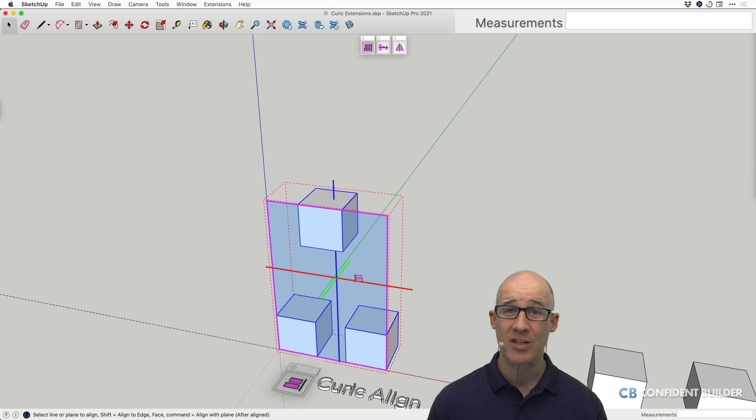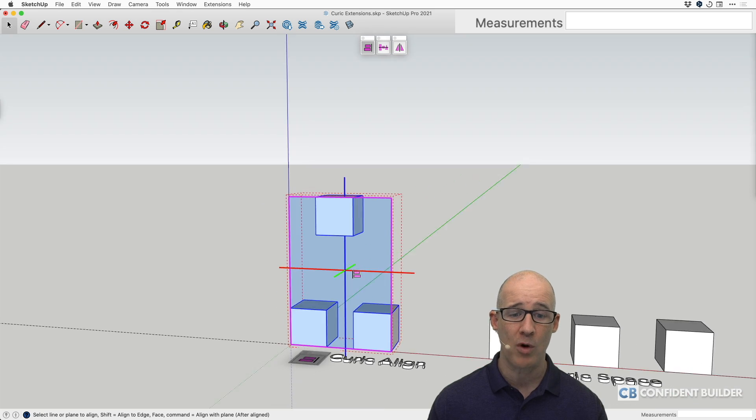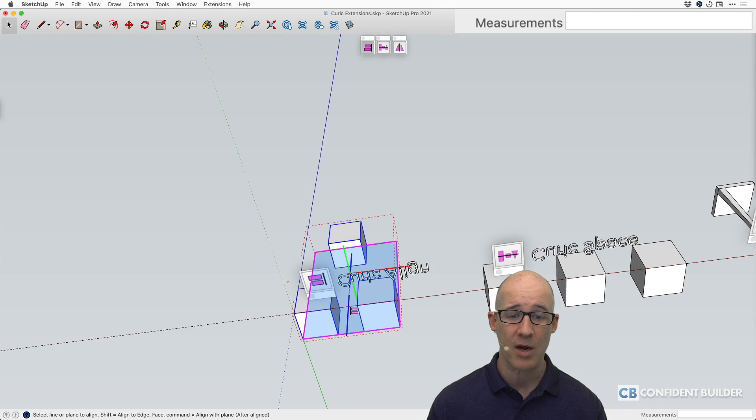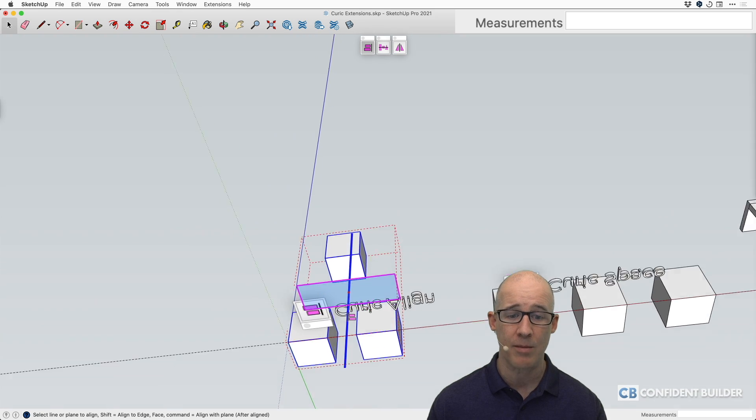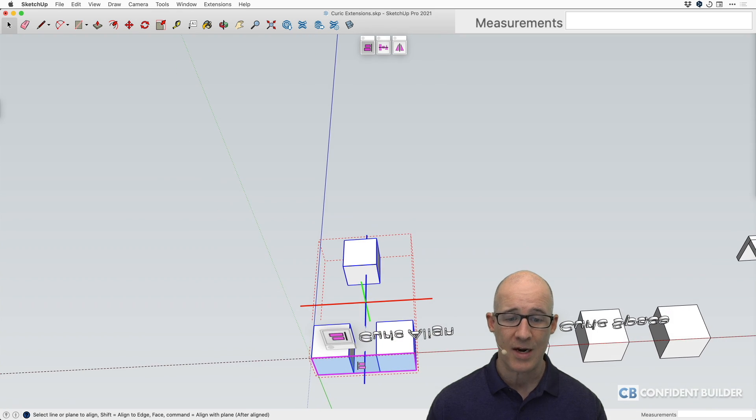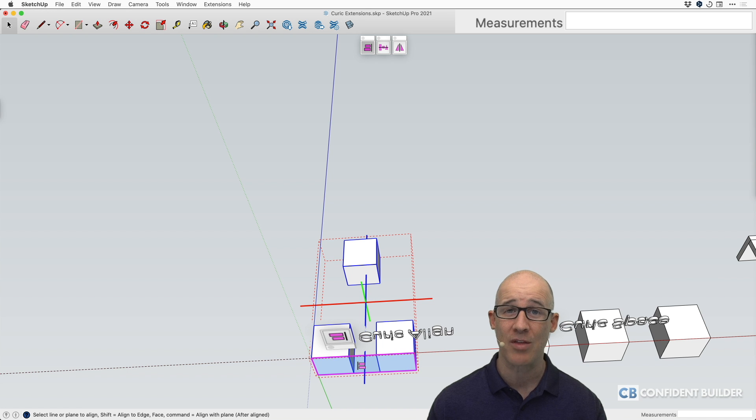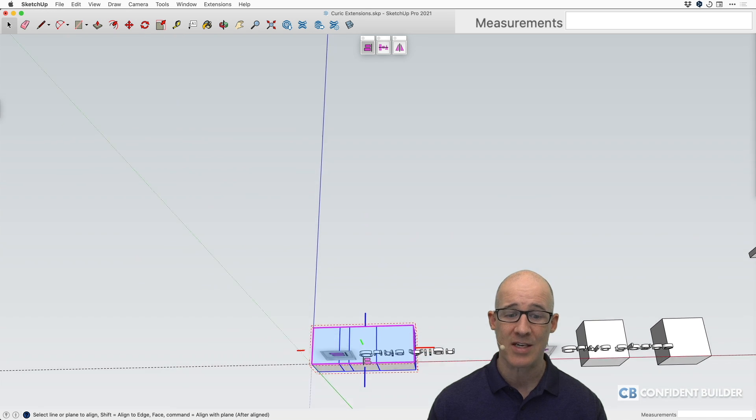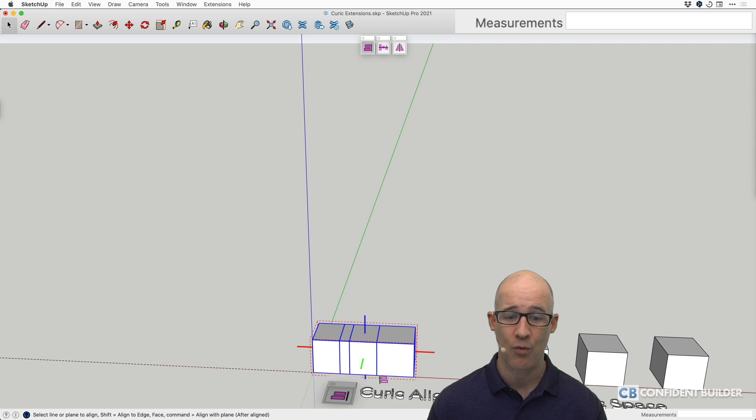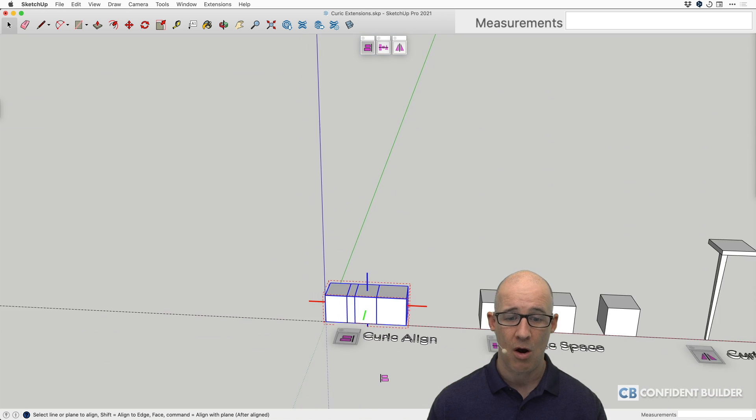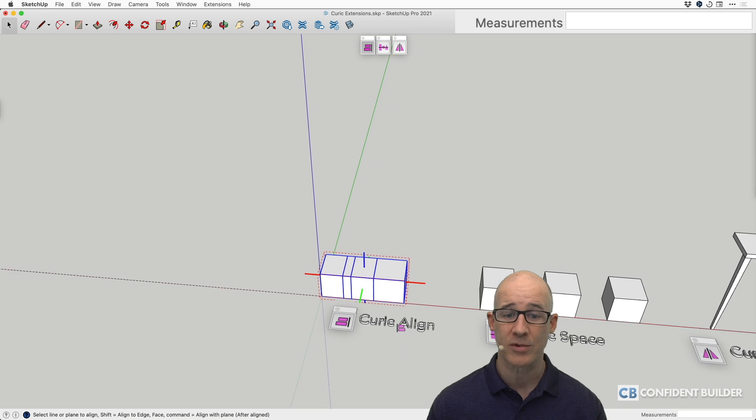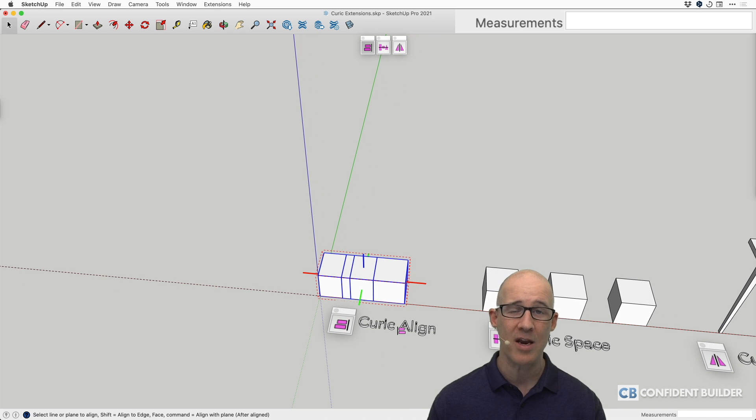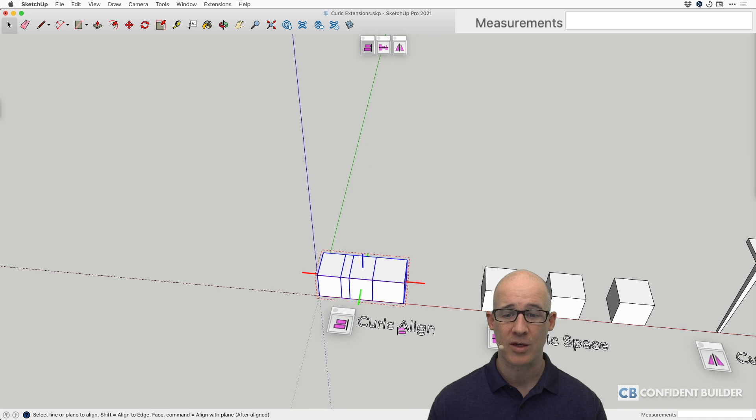Now we want to bring this all the way to the bottom. Well, we're just going to zoom down here to the bottom, or try to get that bottom plane, and there it is right there. We click, and then everything is now aligned right there on the bottom. So that's Kurek Align, let's move on to the next one.